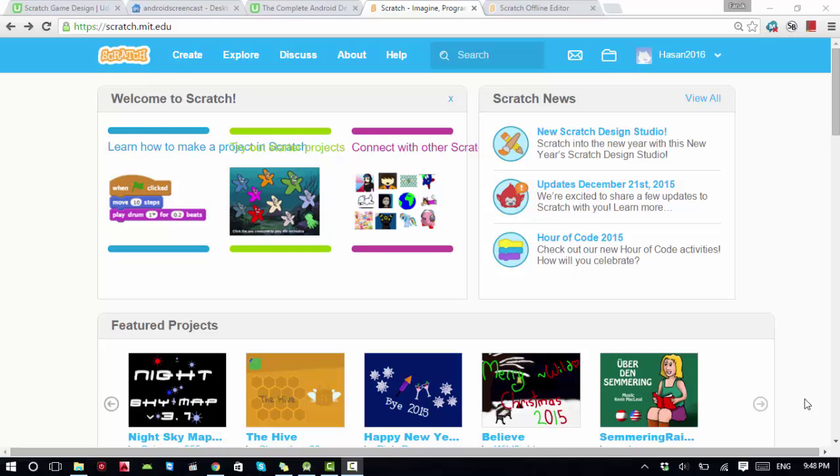Hello everyone, this is our second lecture on Scratch game design tool. Today we'll be talking about the offline editor. You might think that you can only design a Scratch game using the online account, but no,